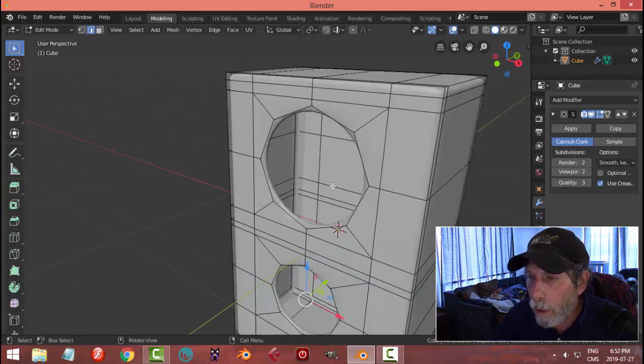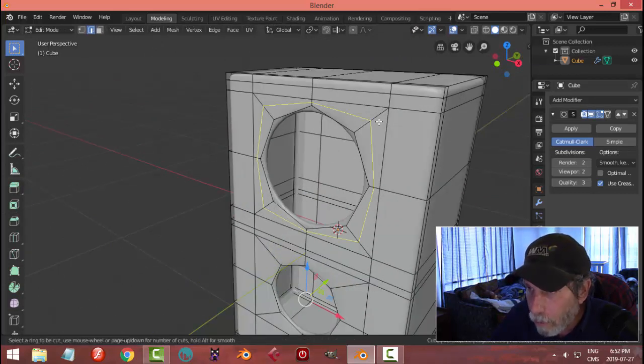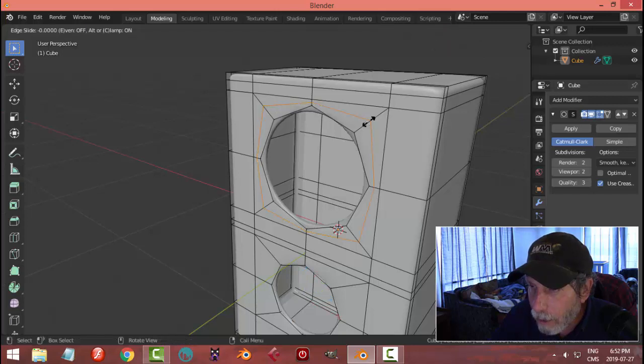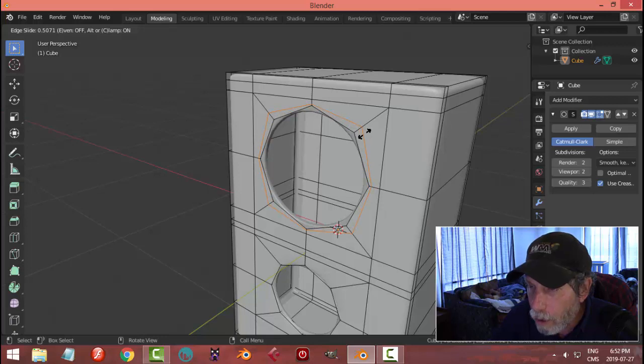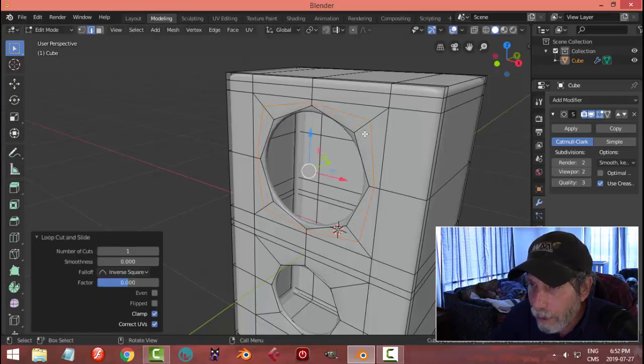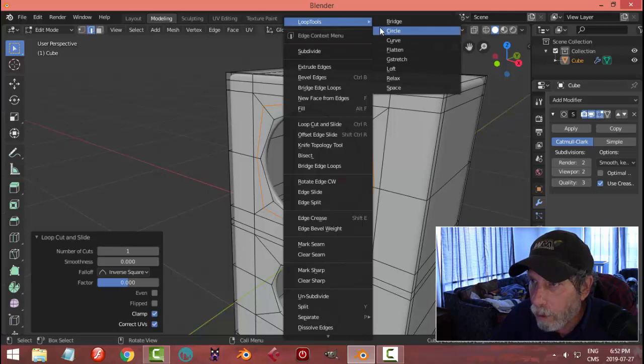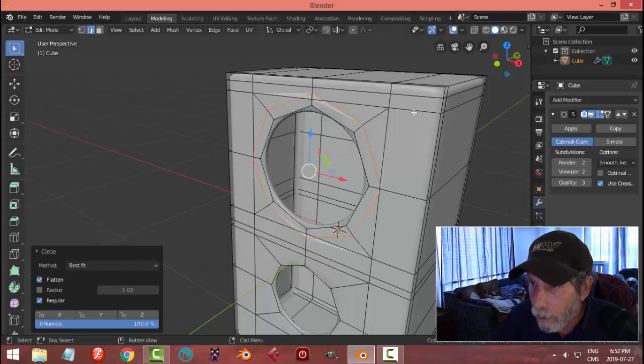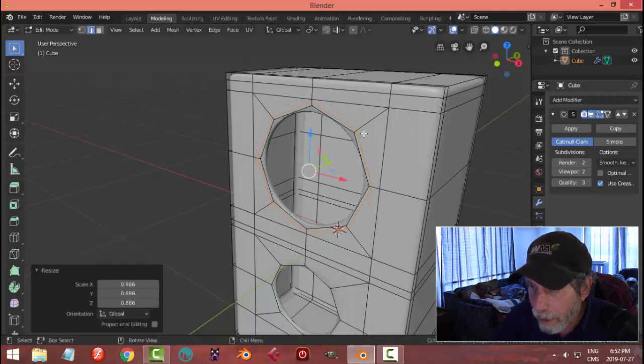The one other thing you could do is you could come in here and go Control R and you'll get another region that looks like a circle. You can just pull it in to tighten things up. You can also, with it selected, you can right click and choose Loop Tools and convert it into a circle and then pull it in.